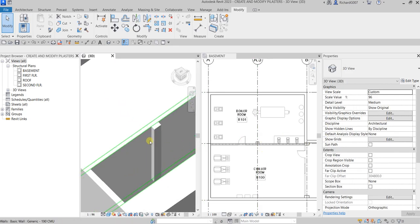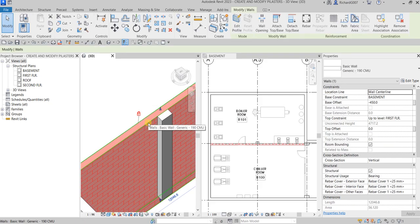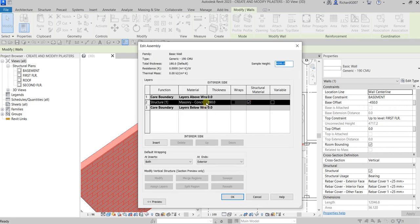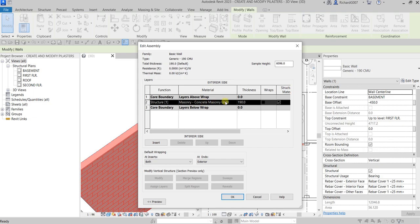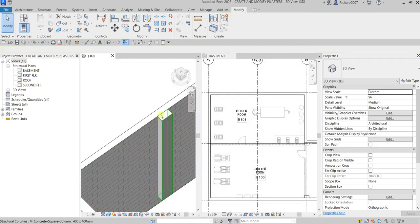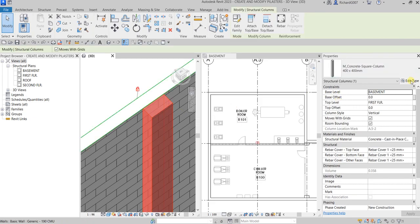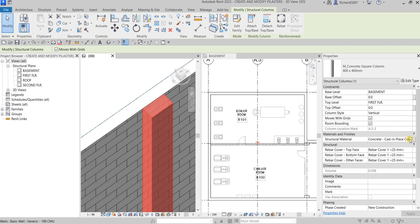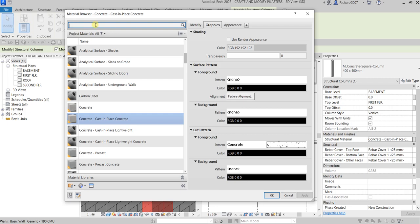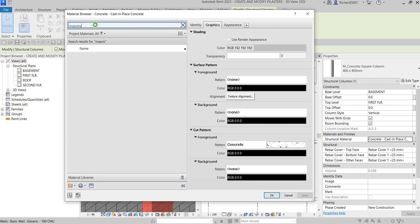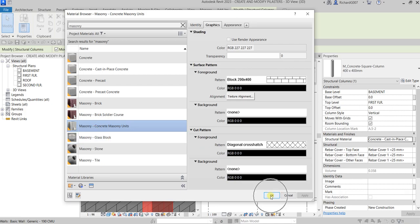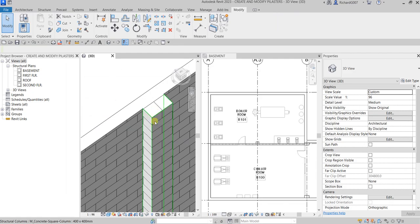You can also change the material. Let's say you want the same material as the wall. Go to Edit Type, check the Structure, click Edit, and you can see the material of that wall is Masonry CMU — Masonry Concrete Masonry Units. That's the same material I'd like to apply to my pilaster. Select the structural material field, click the ellipsis button, and you'll see the Material Browser. Search for 'masonry', then select Masonry Concrete Masonry Units. Click OK and the material is now applied.